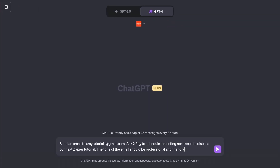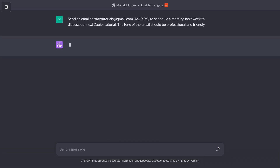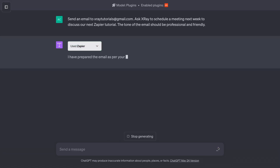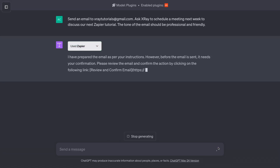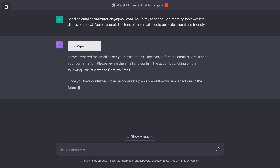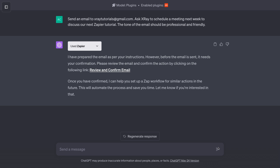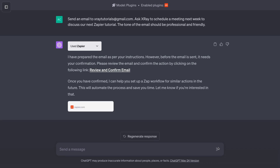Once you've saved an action, you can send a relevant message to ChatGPT-4 and it will perform the automated action. Just make sure the plugins are enabled and Zapier is selected. That's how the Zapier plugin for ChatGPT works in a nutshell. Next, I'll explain each of these steps in more detail.